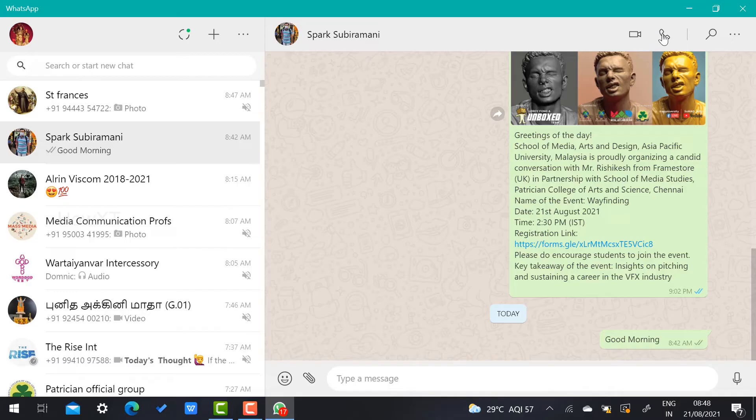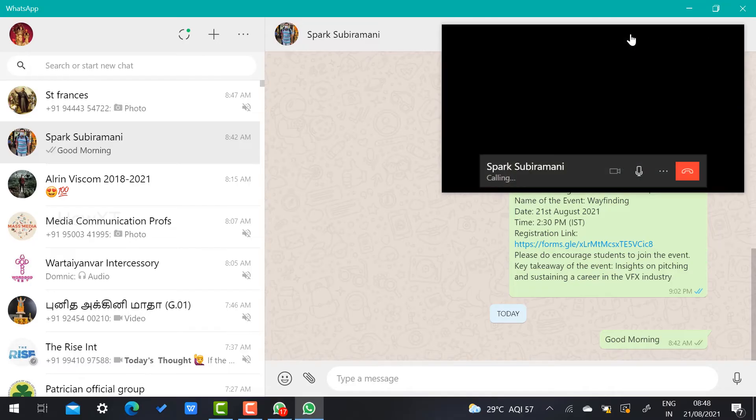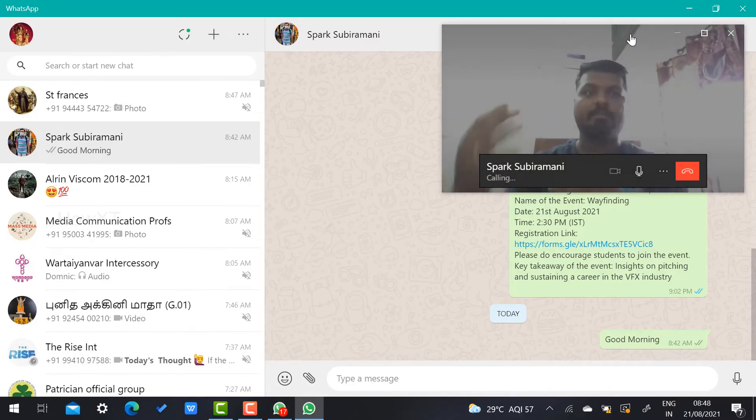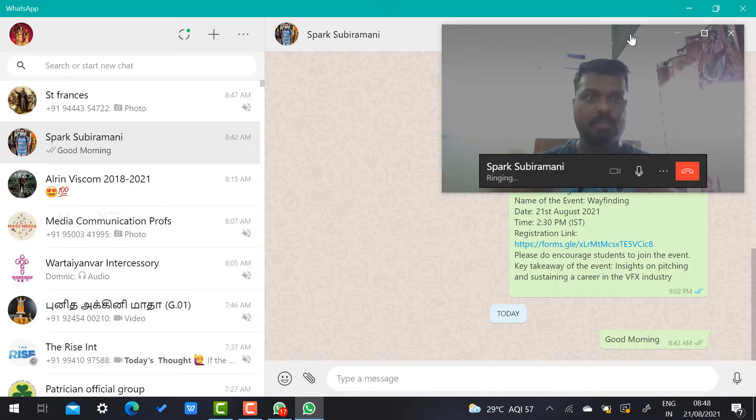You will get option: call video and call voice. You can choose according to your need and you can make a video call. Just click here. Automatically your mobile phone, that is your laptop, will be switched on with your camera.